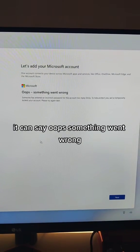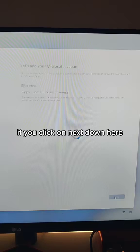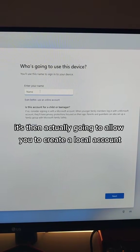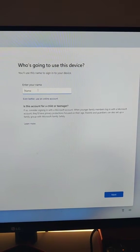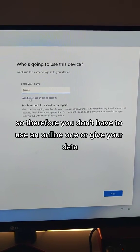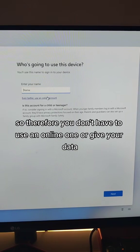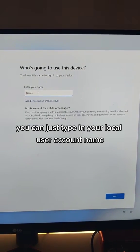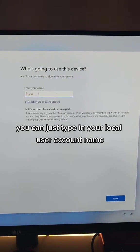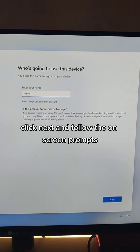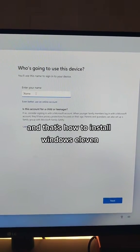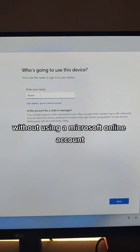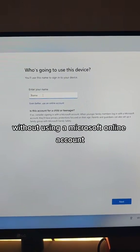It's going to say, oops, something went wrong. If you click on Next down here, it's then actually going to allow you to create a local account. So therefore, you don't have to use an online one or give your data. You can just type in your local user account name, click Next, and follow the on-screen prompts. And that's how to install Windows 11 without using a Microsoft online account.